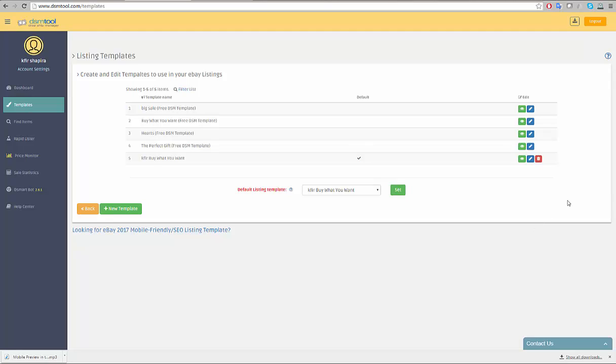Creating and managing a template for your target marketplace is an important matter. Currently, DSM Tools supports different eBay websites as destination marketplaces. Thus, it offers four mobile-compatible and eBay 2017 compliant templates.